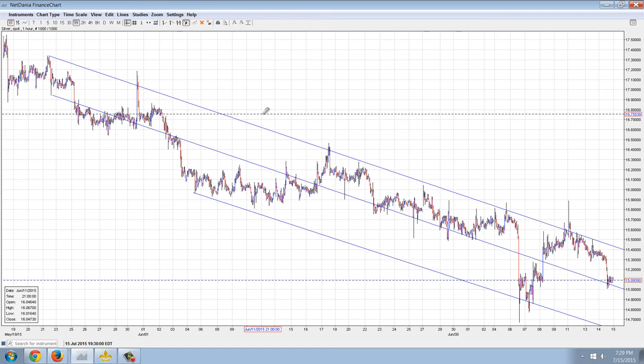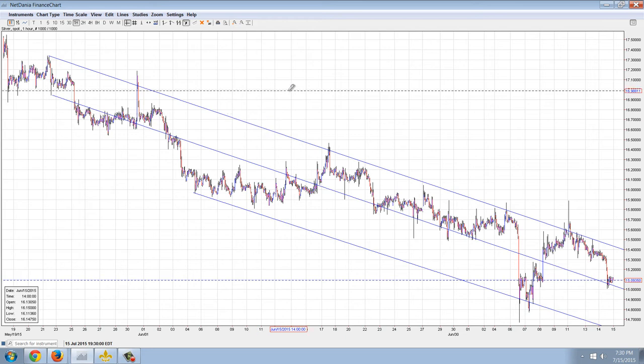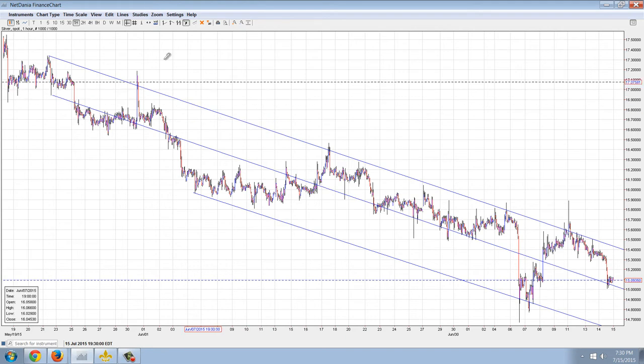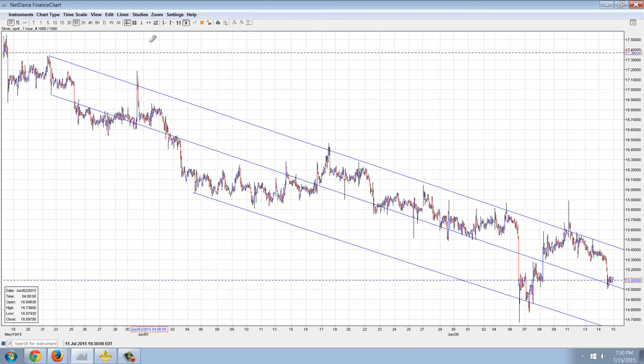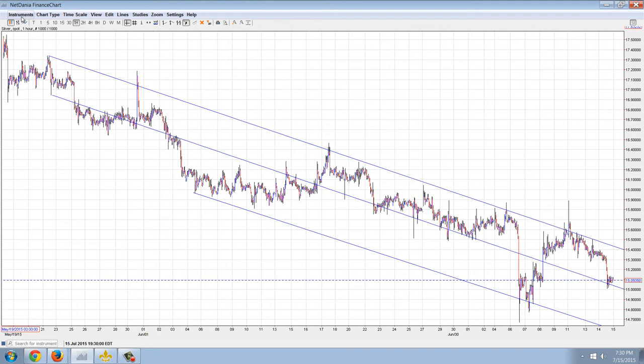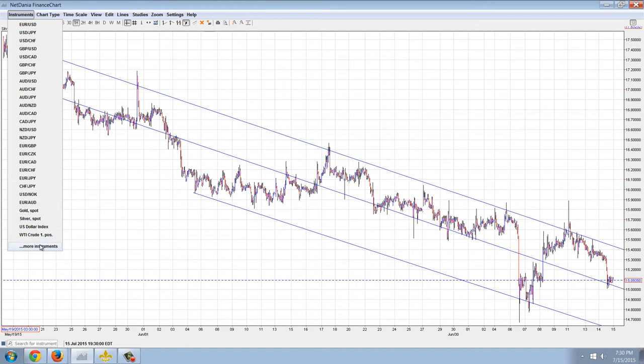But I was reading one of the commenters on silver doctors, and he was around stacking during the 2008 period. And what he said, and I agree because I saw it, was that it didn't really matter where the price of silver went. Silver eagles really never went below $16. So as far as being able to buy it, that's not necessarily going to follow the price down.